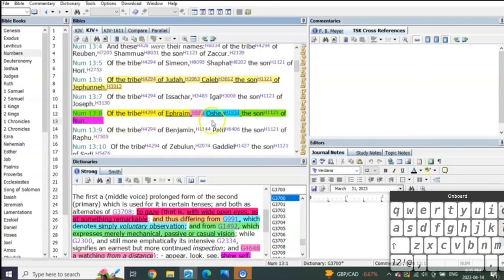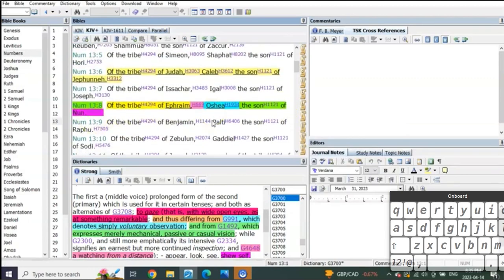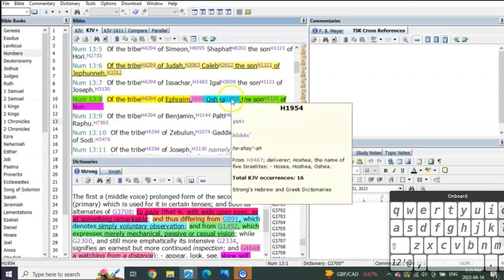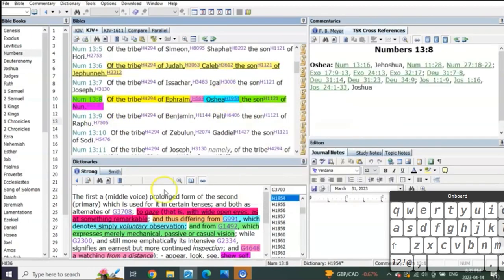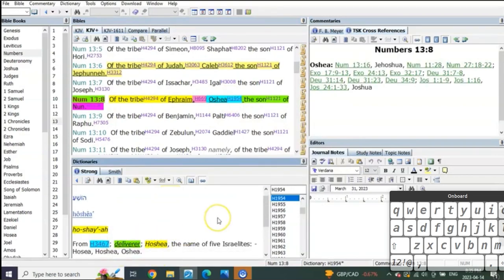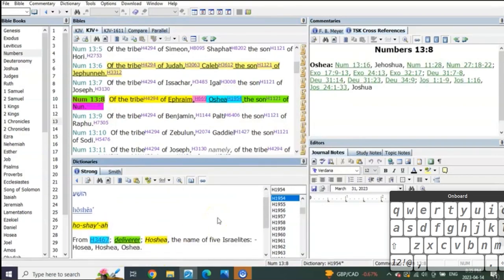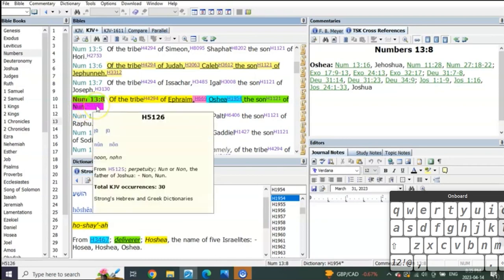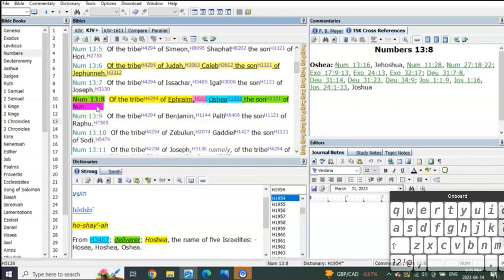When I noticed in Numbers chapter 14:13 about the tribe of Ephraim and Hosea, which means Yeshua the deliverer, his father was Noon.